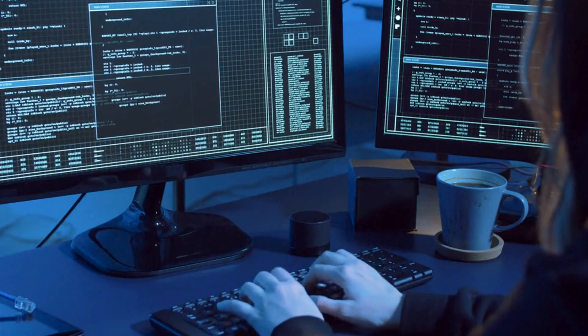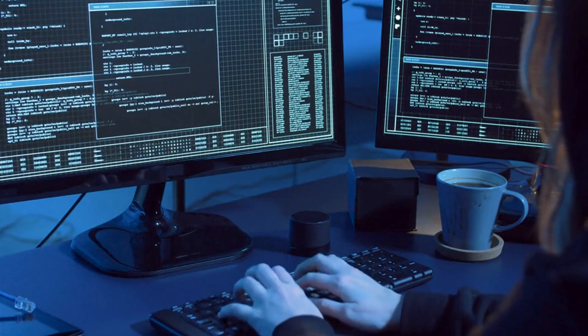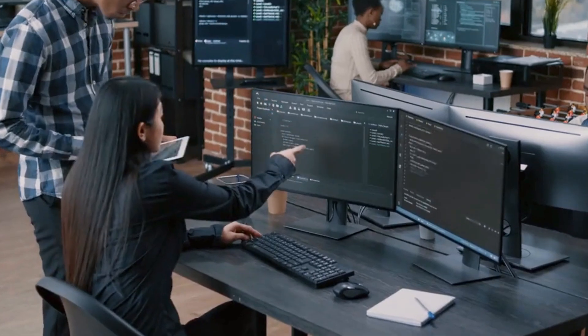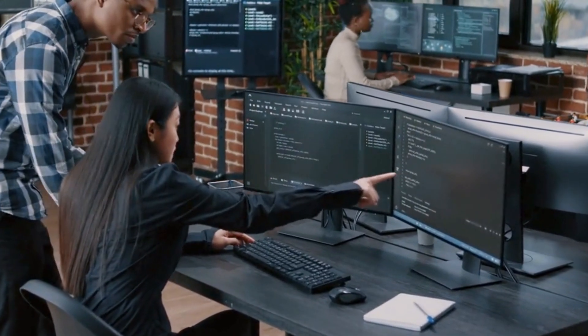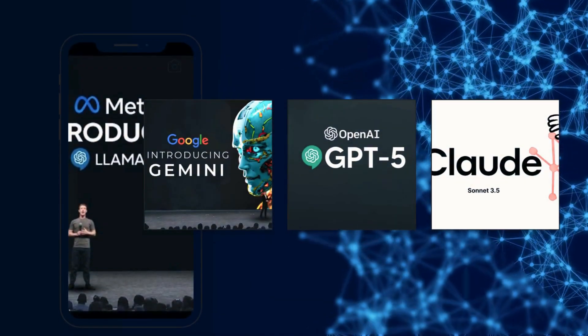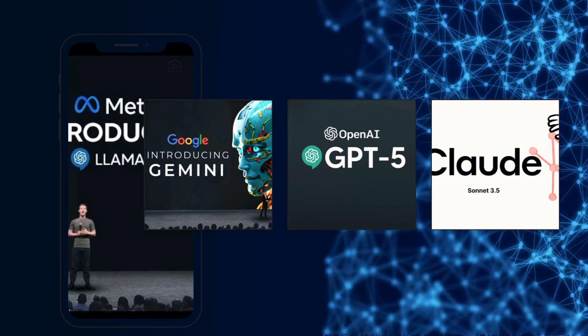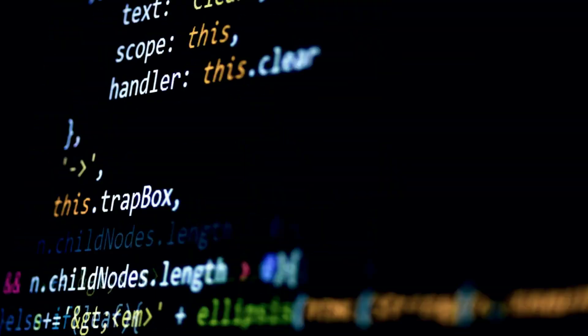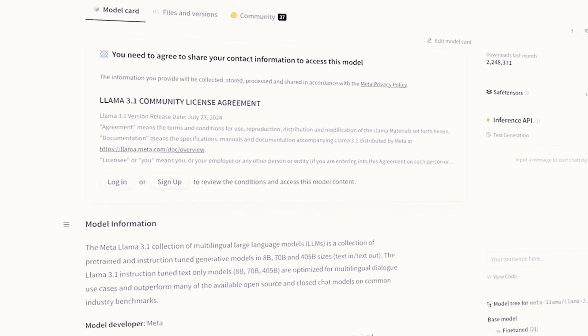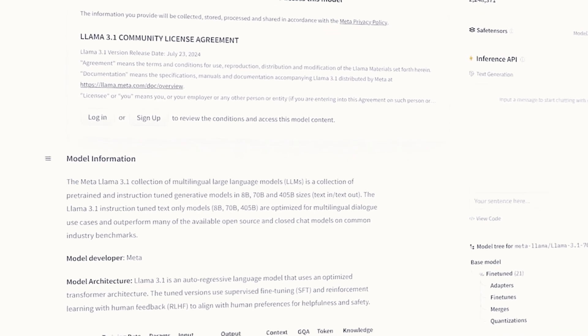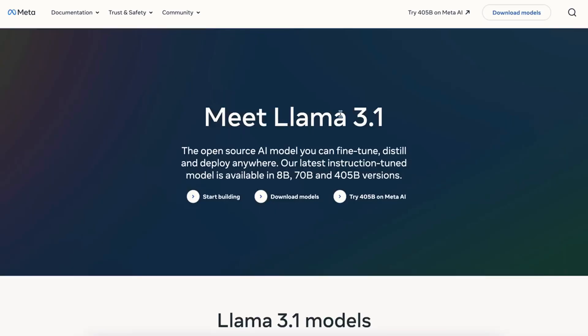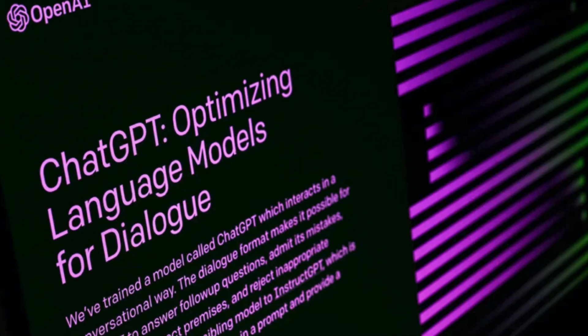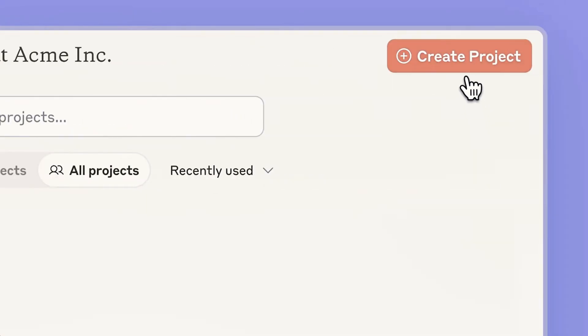But how does Nemetron compare to other big names in open-source AI, like Llama, Gemini, GPT-5, and Claude Sonnet? With Nemetron setting new standards, it's only fair to see how it compares to some of the other major AI models currently on the market, like Meta's Llama, Google's Gemini, OpenAI's upcoming GPT-5, and Anthropic's Claude Sonnet.